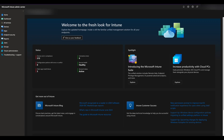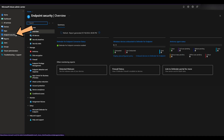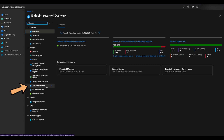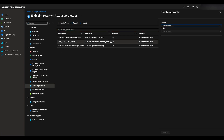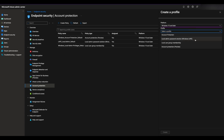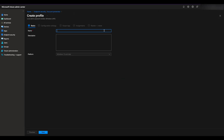Next, let's create and configure the Windows LAPS policy with Intune. Open Intune, then go to Endpoint Security, Account Protection. Click Create Policy to create a new policy. Select the platform Windows 10 and later and the profile Local Admin Password Solution. Give the profile a name — for example, Windows LAPS — and give it a brief description.